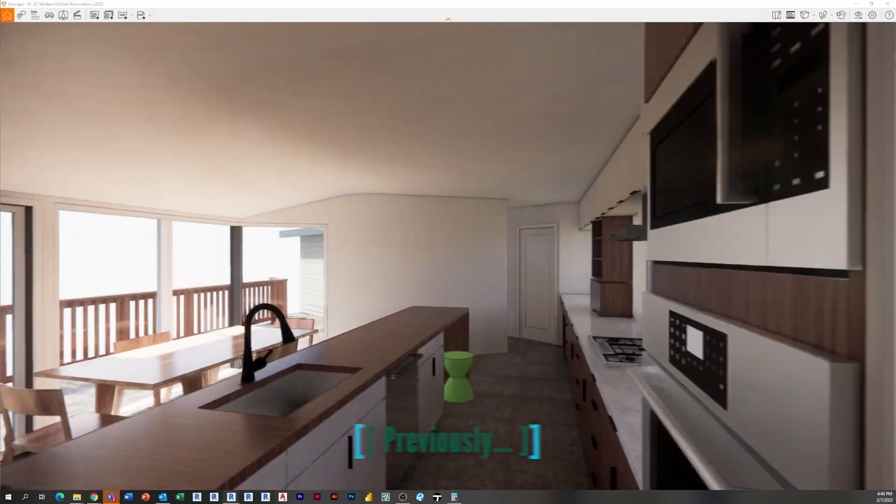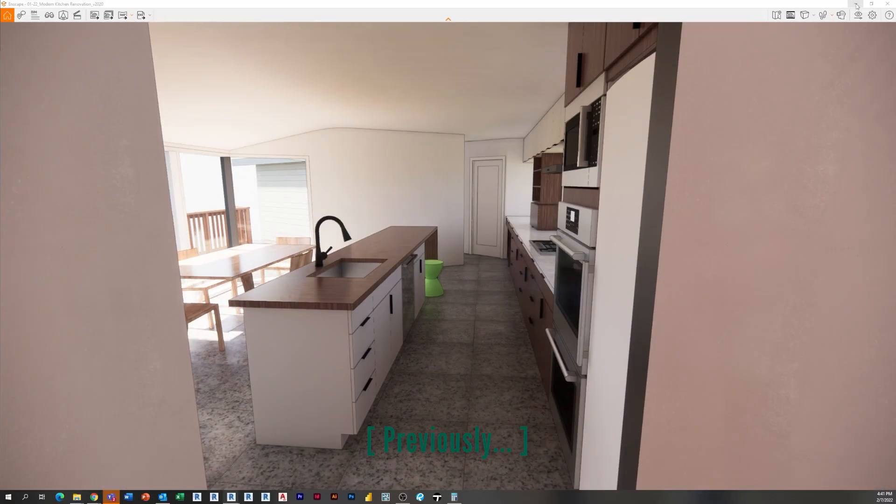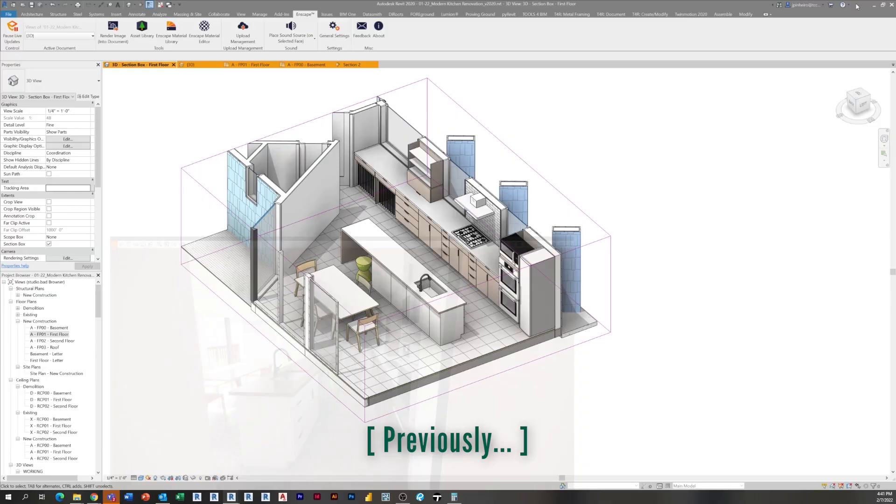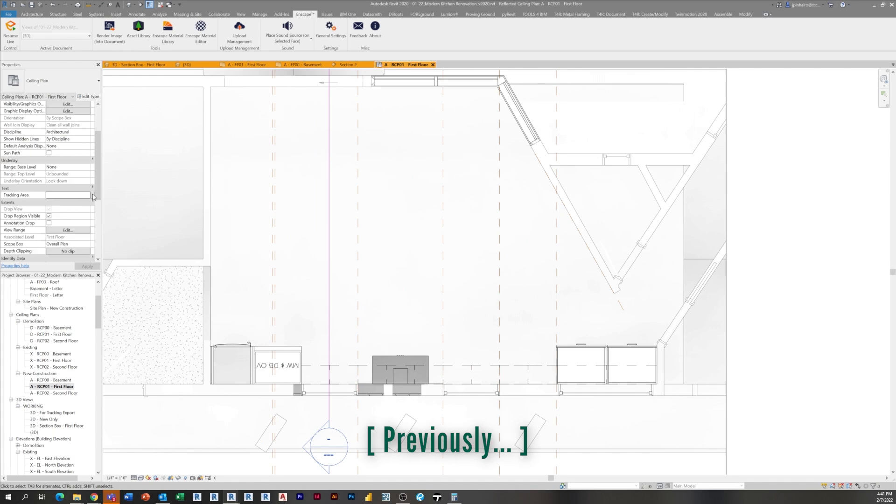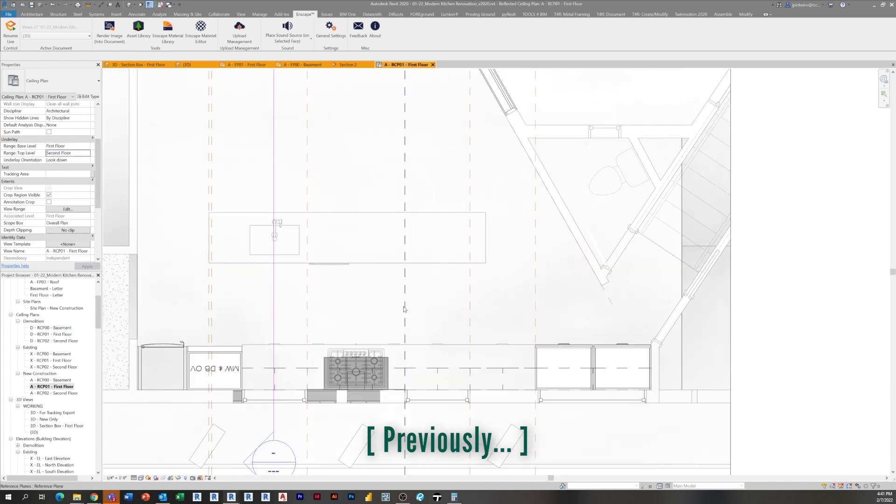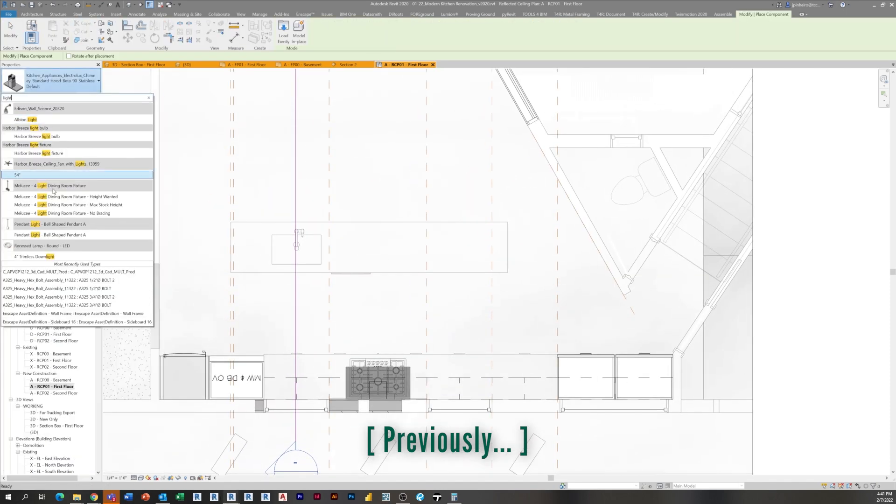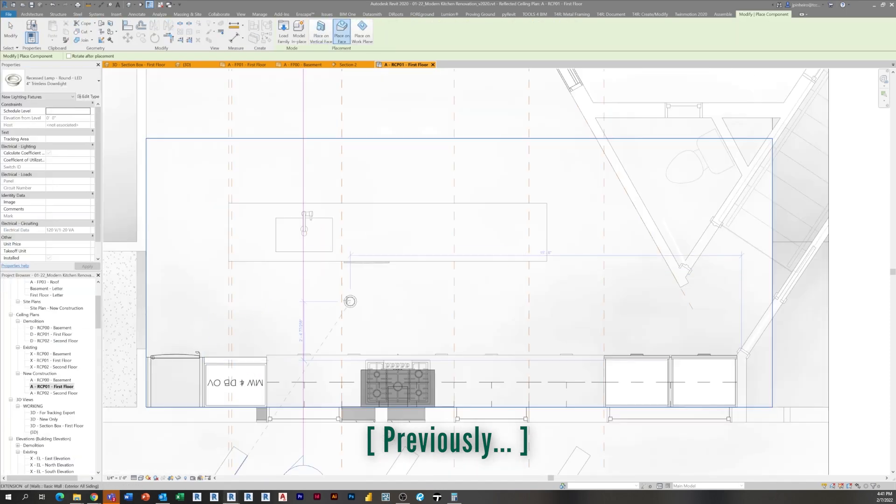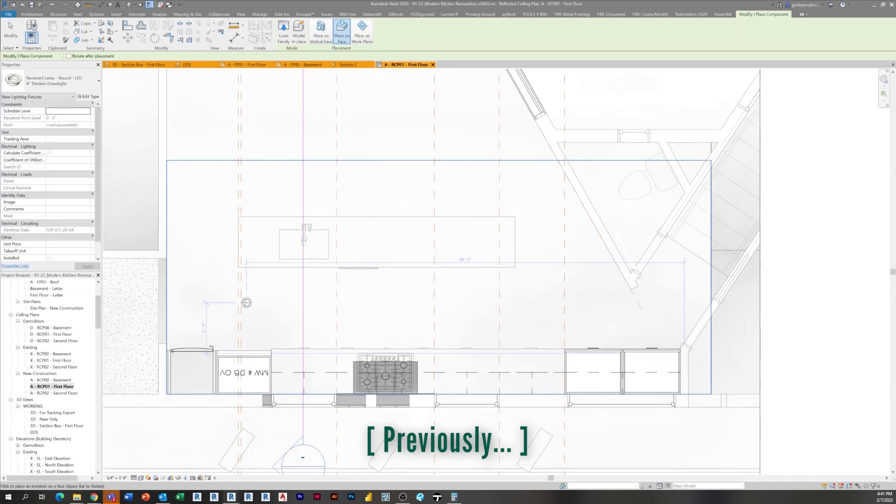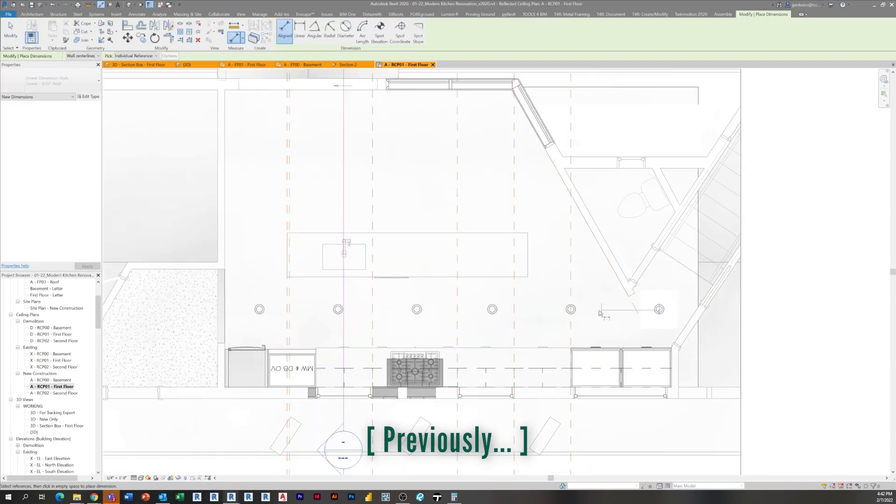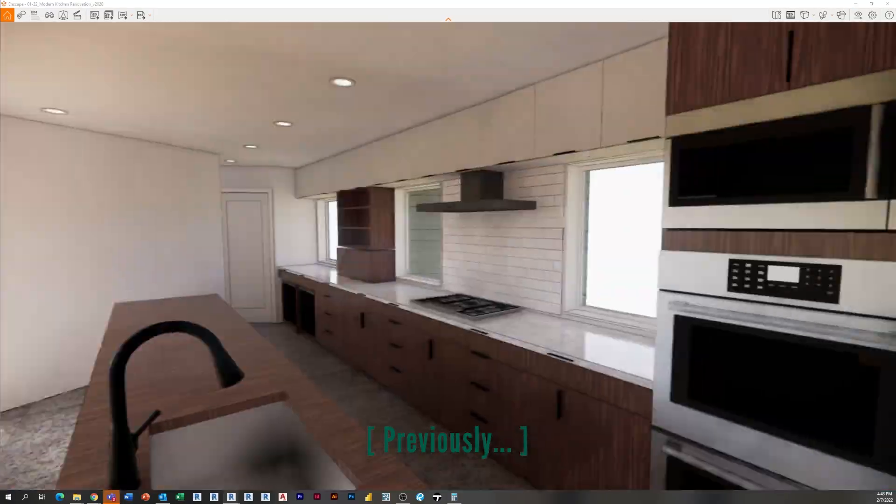If you've been following along, you know we've been building a modern kitchen from scratch for a private client of mine. On the last episode, we actually finished some materials, did the floor, and added some recessed lights to start lighting the space.